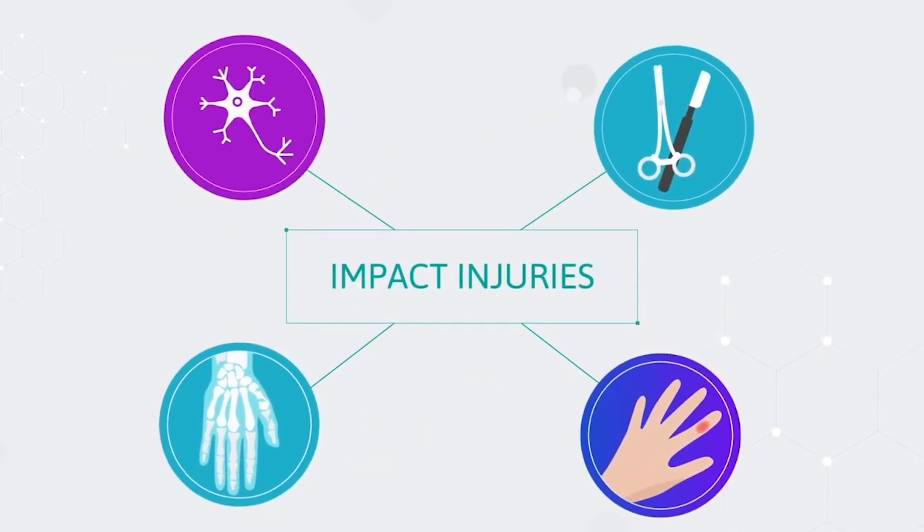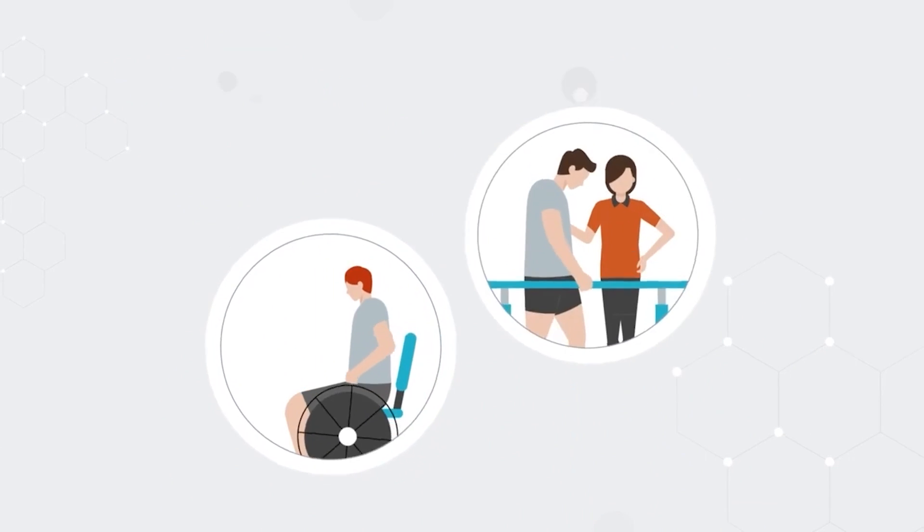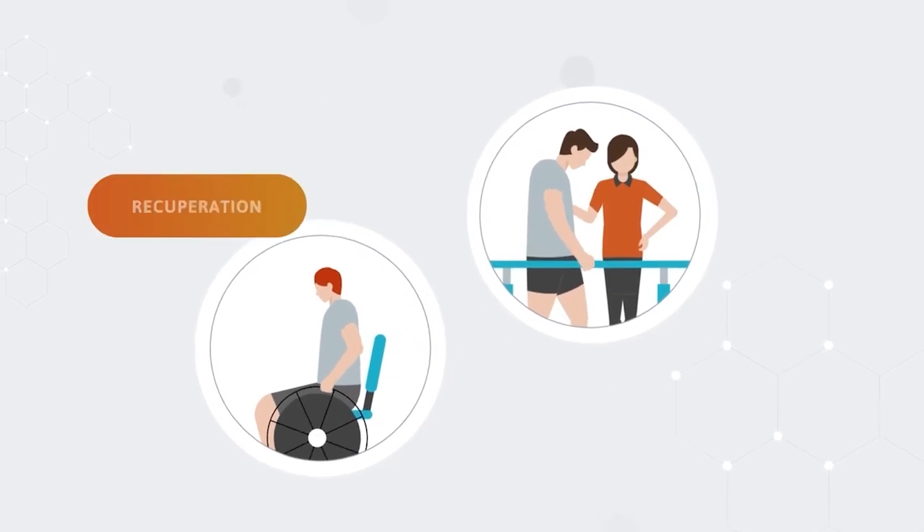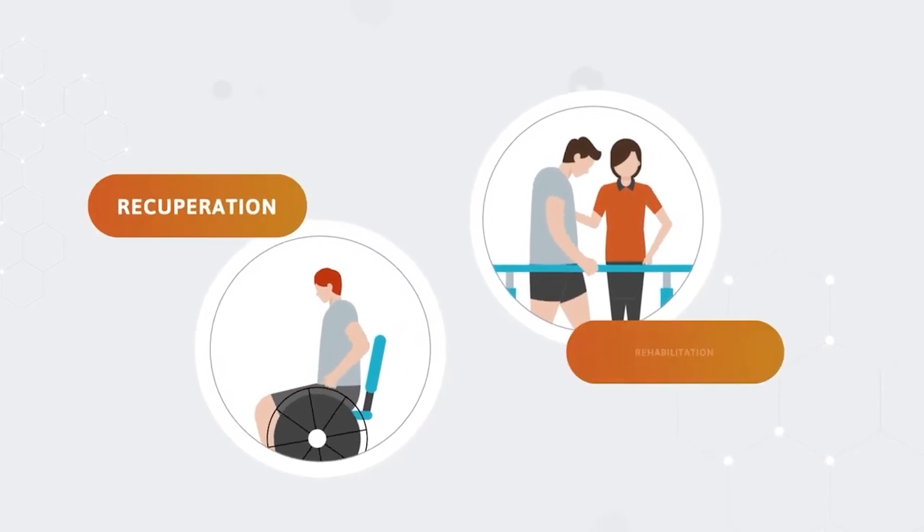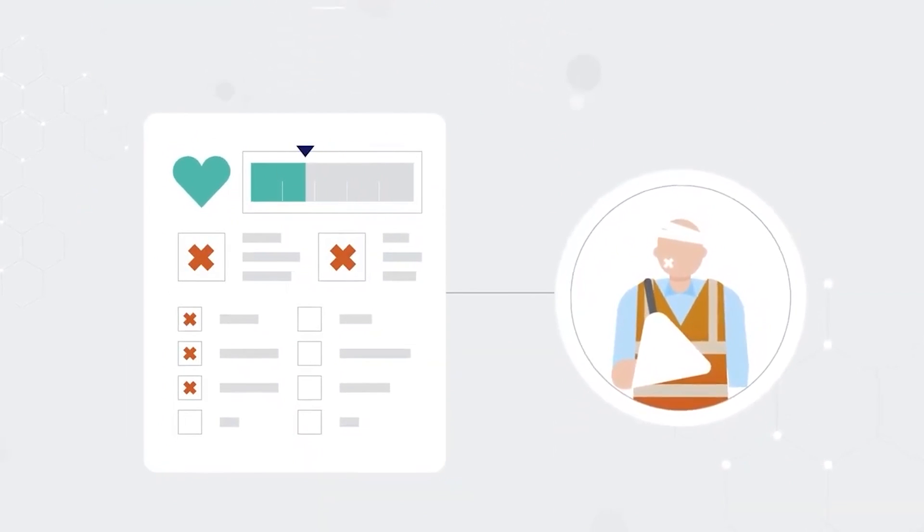Impact injuries are particularly problematic as they often require extended periods of recuperation and rehabilitation that render workers unfit for regular duties.